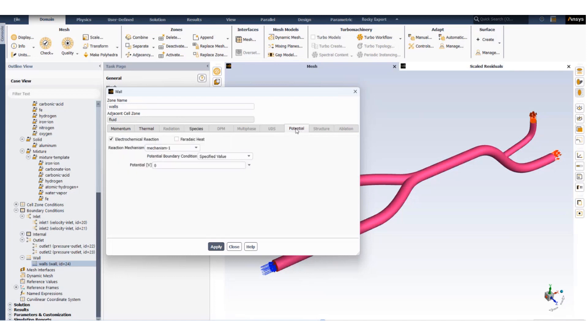The species fluxes are zero and the electrochemistry reaction is active on the walls with the potential at the boundary set to zero and mechanism one is active which contains all the three reactions.